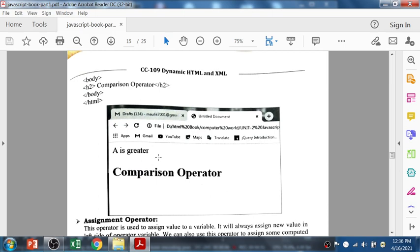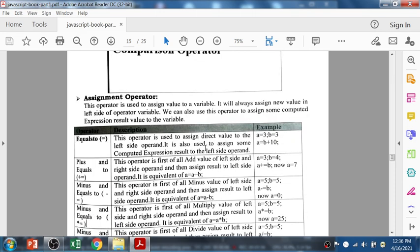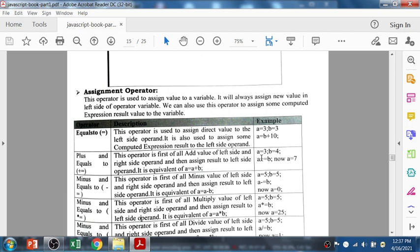Then we have the assignment operator. The equals-to symbol assigns a value — for example, a equals 3, so the value 3 is assigned to the variable. A equals b plus 10 — if b is 3, then 3 plus 10 is 13, and 13 is stored into a. Plus-equals-to means if a is 3 and b is 4, then a plus-equals b gives 7, and 7 is stored into variable a. After running that statement, the value in a changes from 3 to 7.